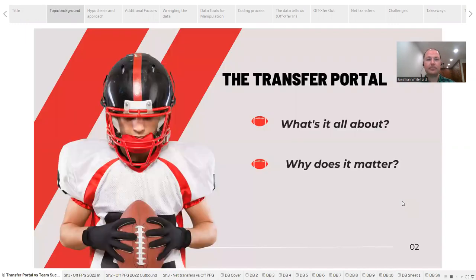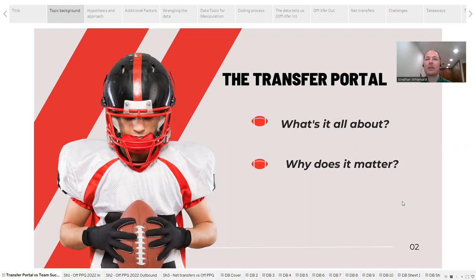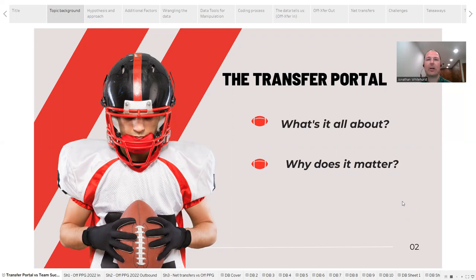So, the transfer portal—what's it all about, and why does it matter? The one-time transfer rule was implemented in 2021. It significantly changed the way that some programs have recruited their players. This rule allows for players to transfer from one school to another, just one time without having to take a year off from football. Previously, you could transfer, but you'd have to take a one-year penalty where you were part of the football program, but you couldn't play. Now, players can go directly from one team to another in the off-season without having to take that year off.